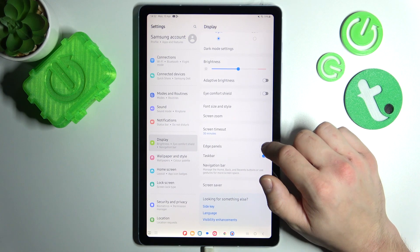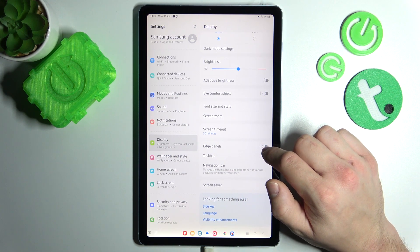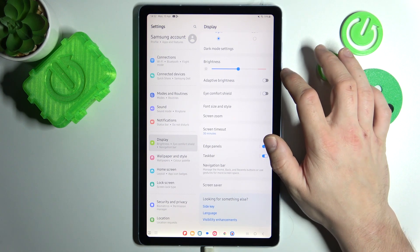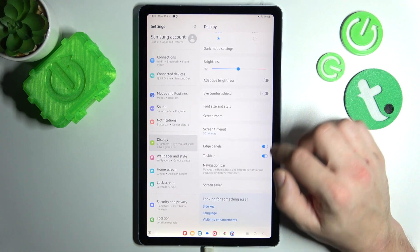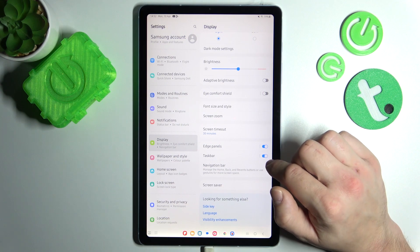Next, you can enable or disable smart sidebar and taskbar.